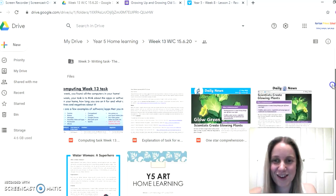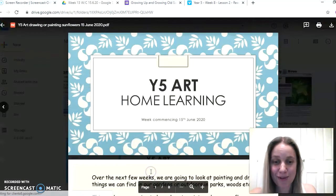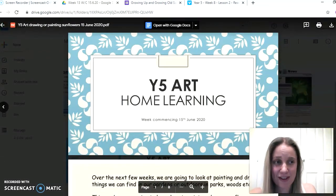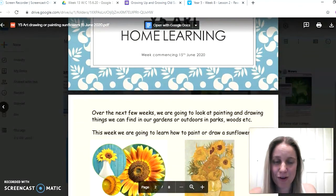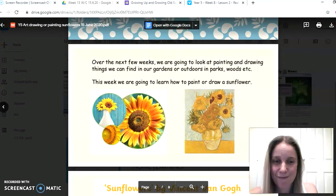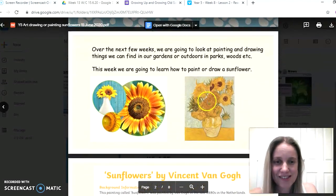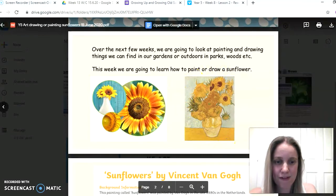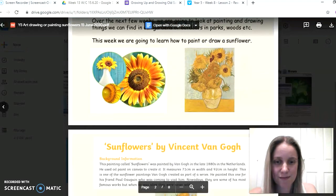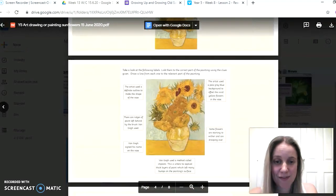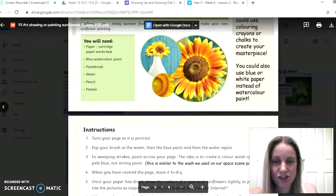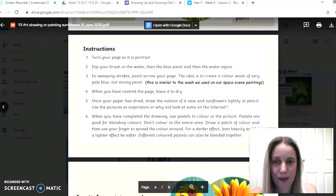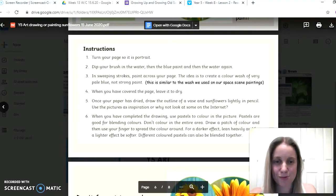Okay, other tasks for you to have a go at this week then, you have got the art home learning. We've had some stunning pieces of artwork coming through when you've had a go at your drawings of birds last week. This week it's all about sunflowers, and some of you might recognize this piece of artwork here. It's a very famous one by the artist Vincent van Gogh. Lots of information about the piece of artwork and then some instructions about how you can have a go at creating your own piece of sunflower artwork as well.